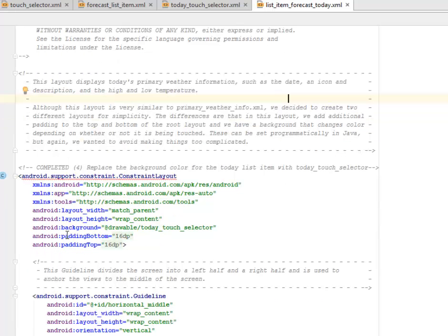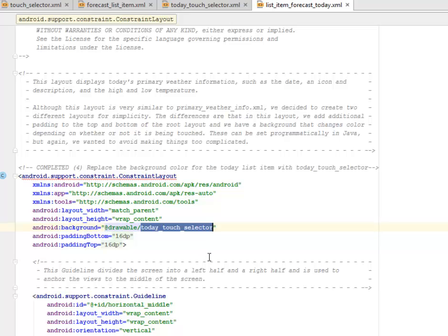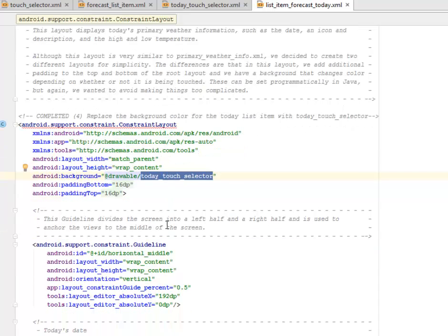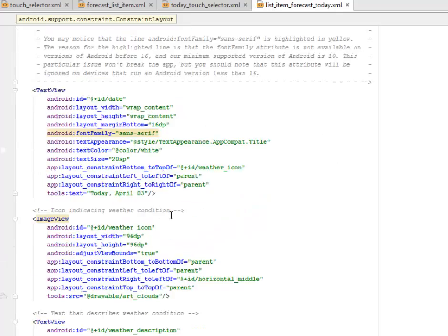So we'll get to figure out the background. The Android background. Look at it. We'll replace it with the drawable, which is the today touch selector. That's the XML I've just explained. So that will serve as the background of this particular list item, which is for the forecast. That's the today forecast list item. So that's the change we need to do.